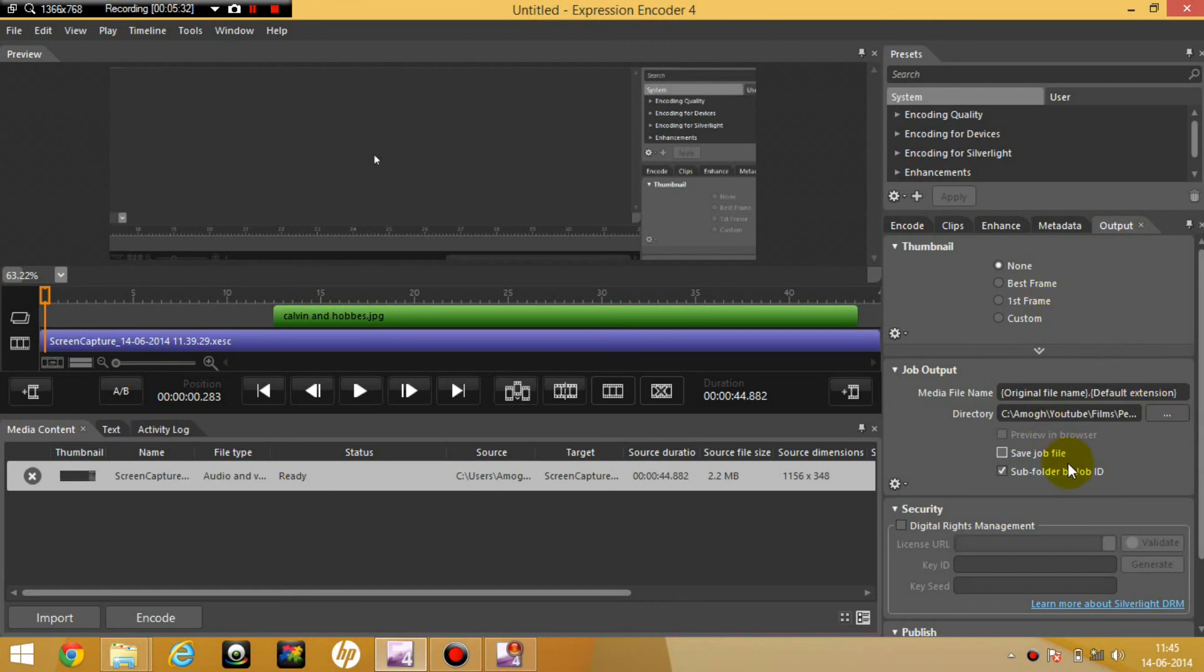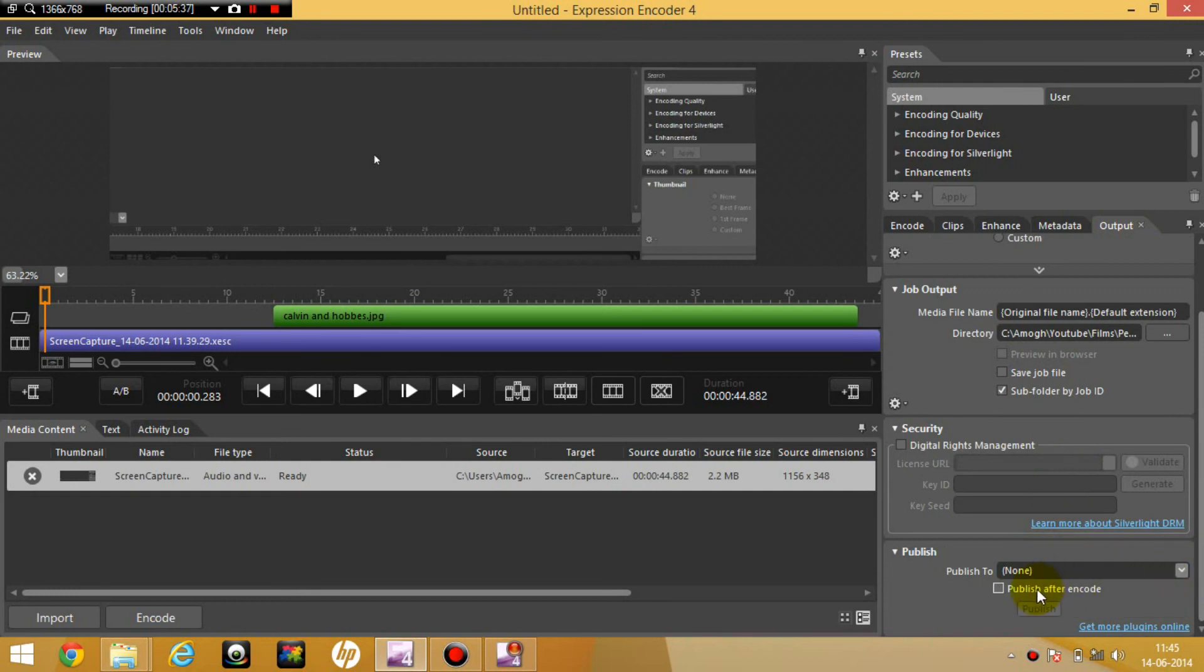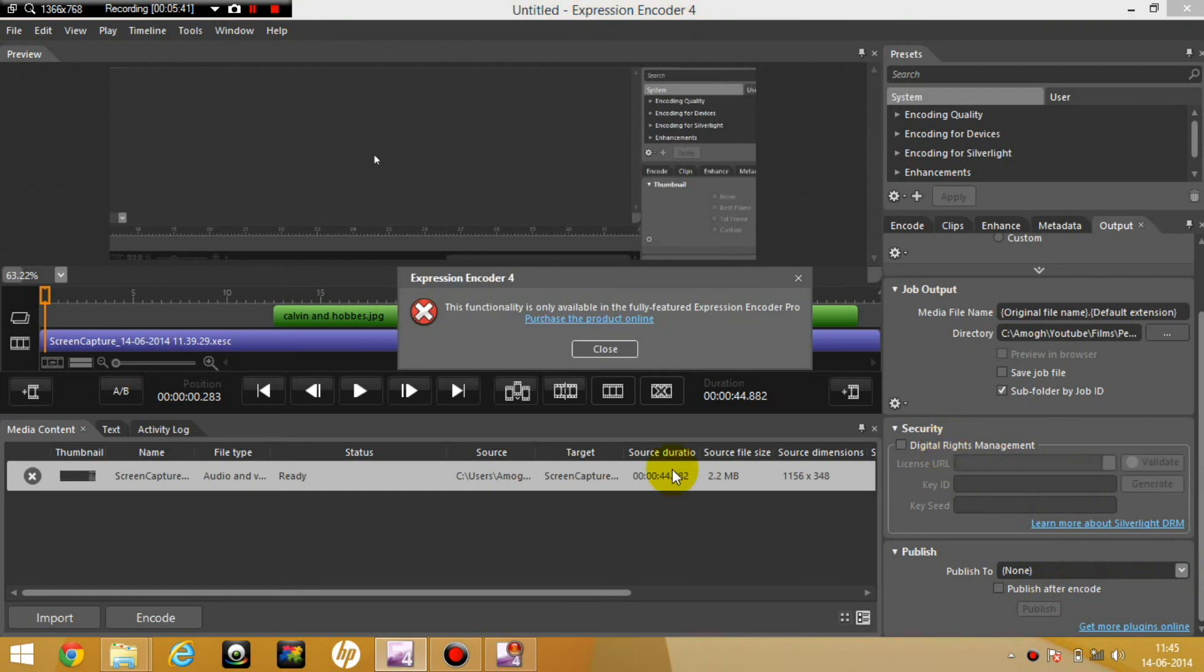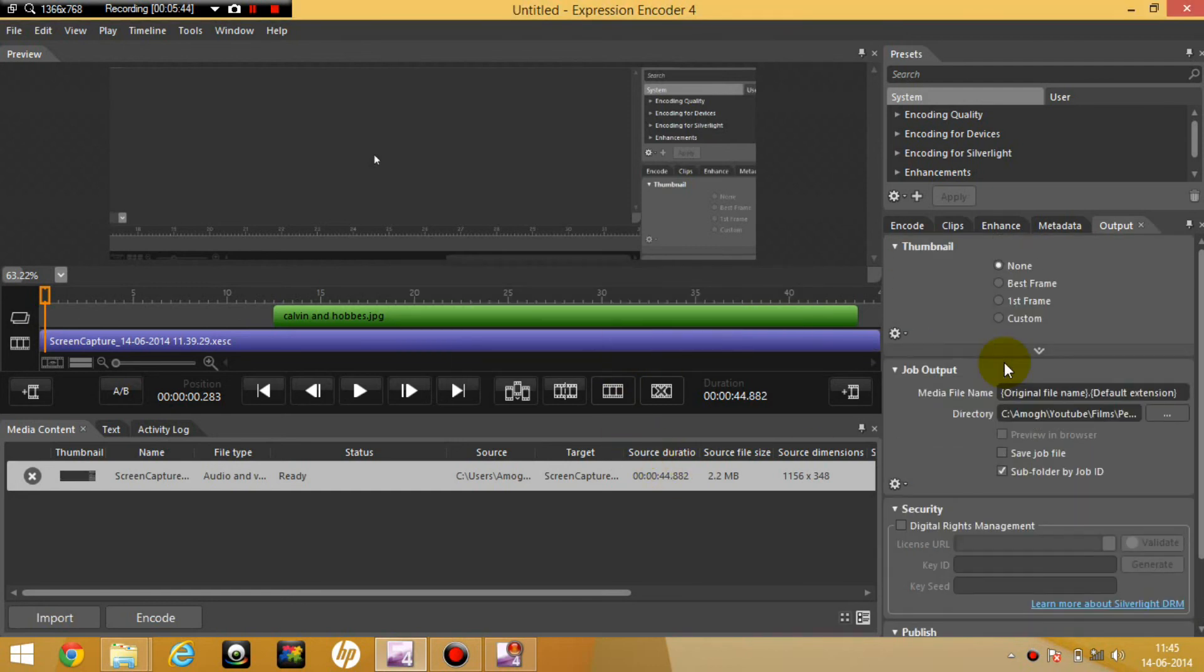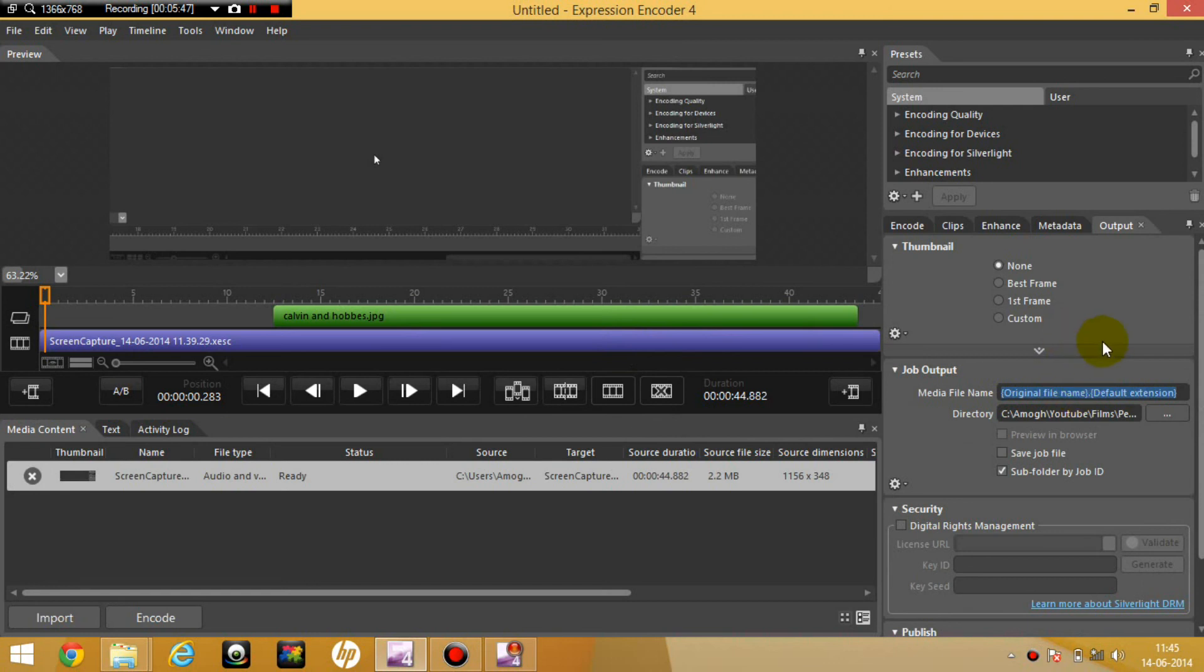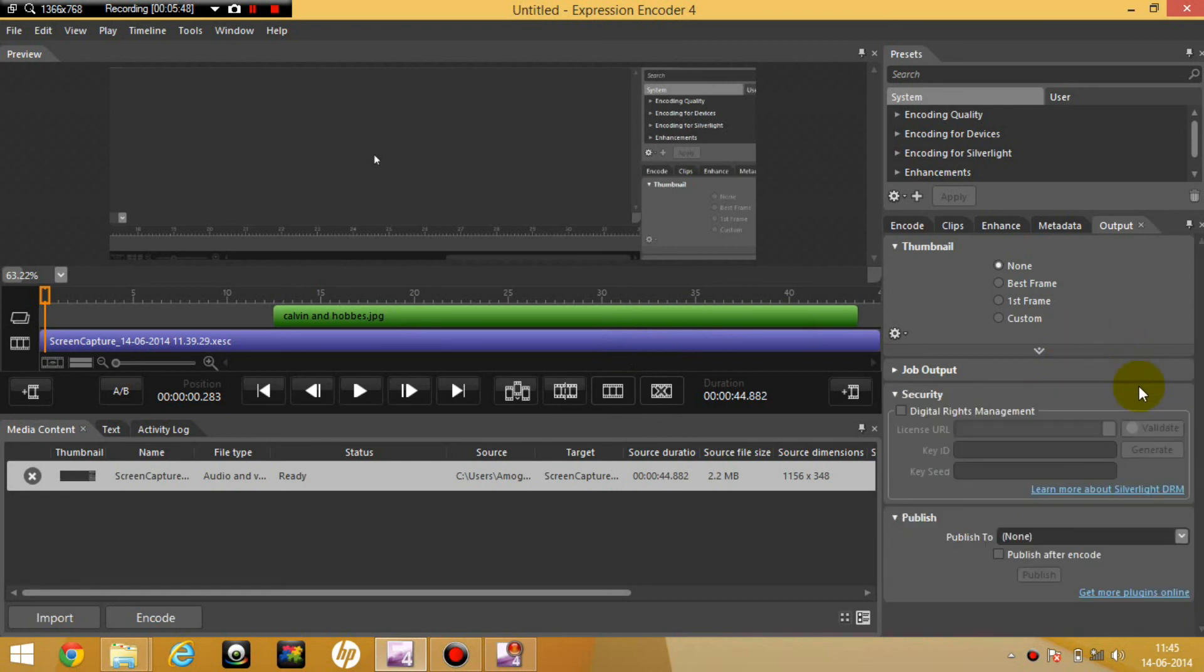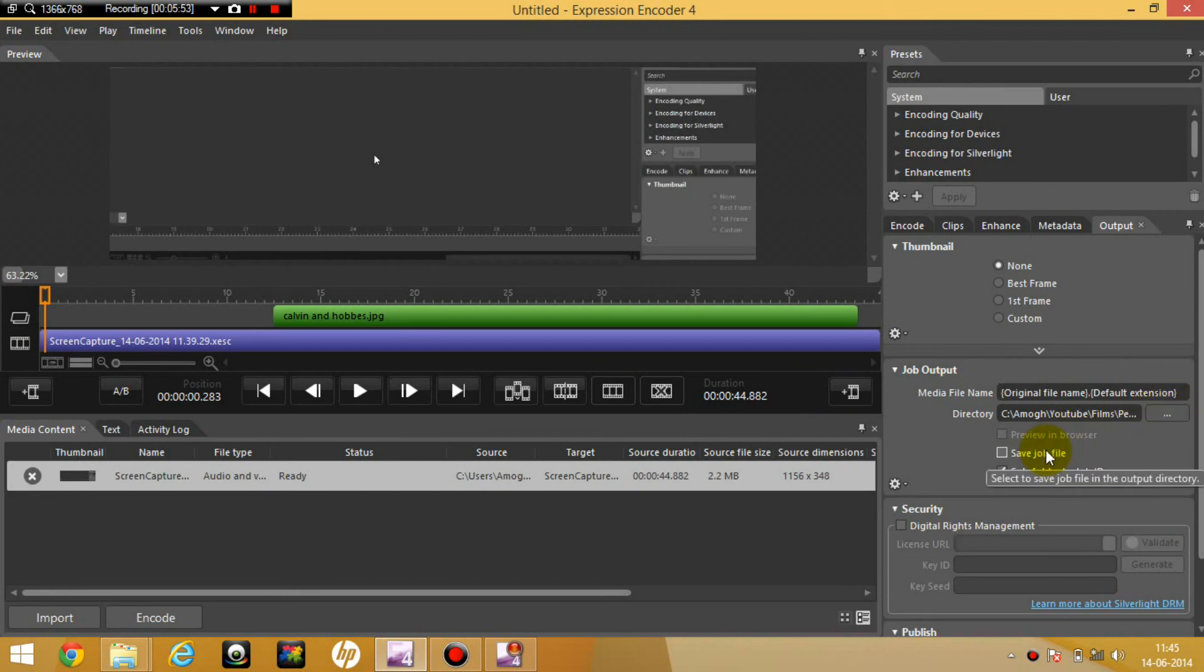And output. So we're going to output. You can publish this. Let's rep the app, I have no idea what that is. You can go to some security, but you need full version. Just change this, keep job, keep job output. And just click on encode.